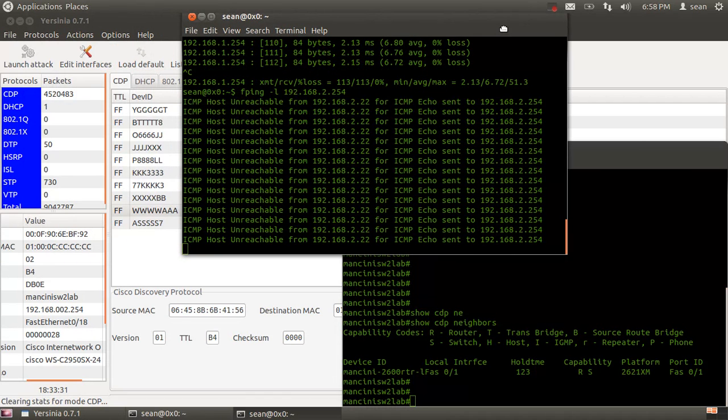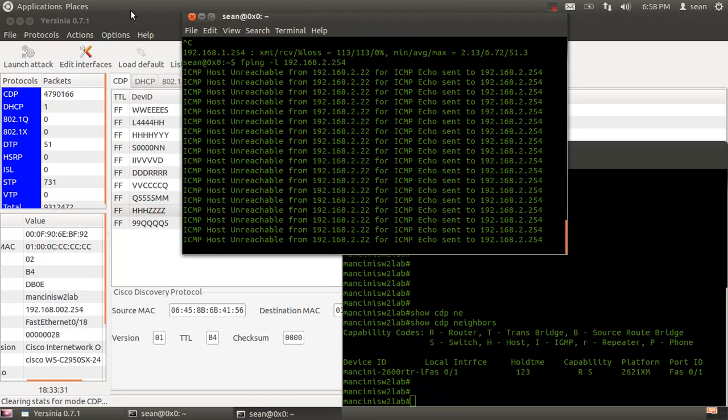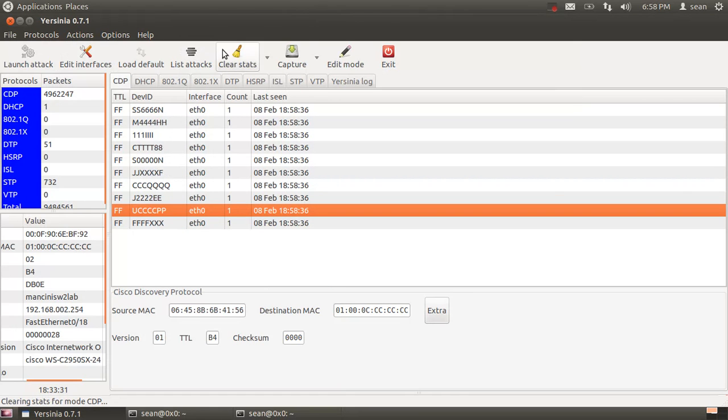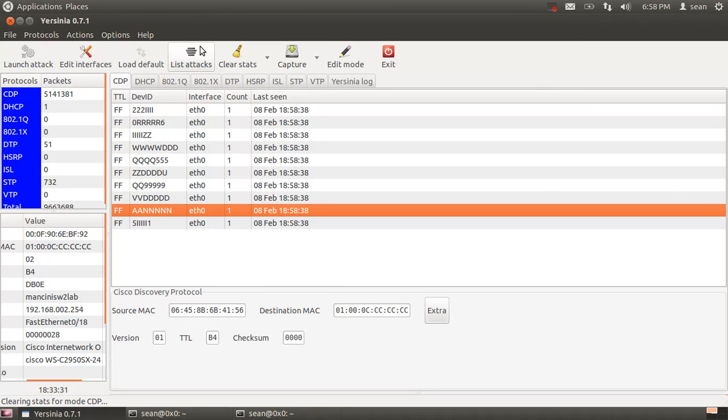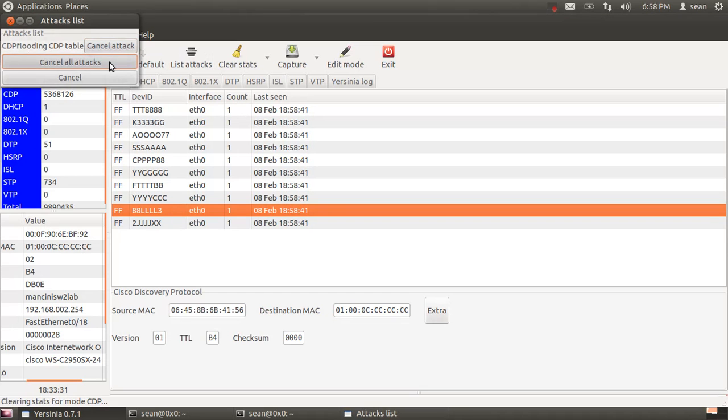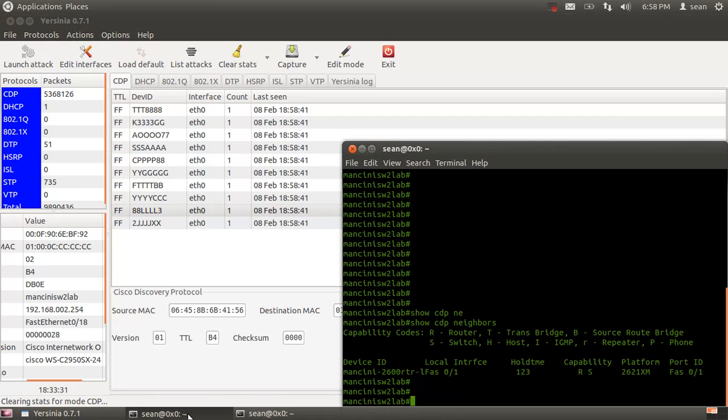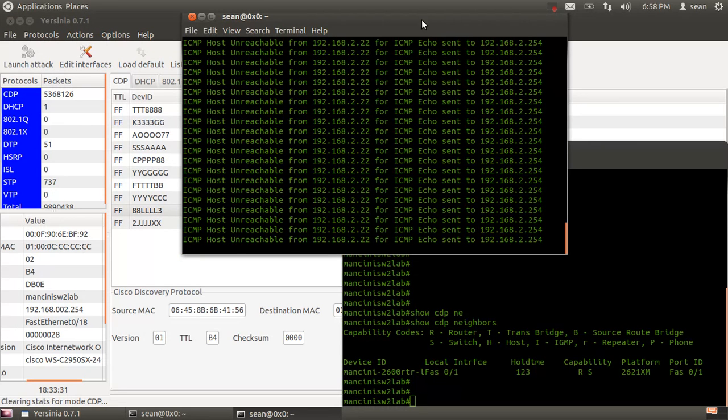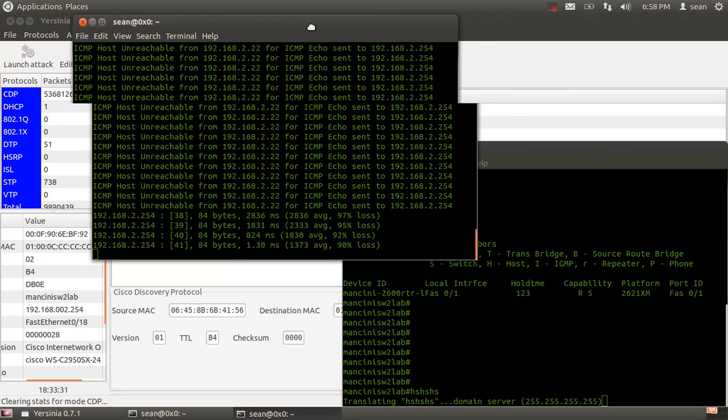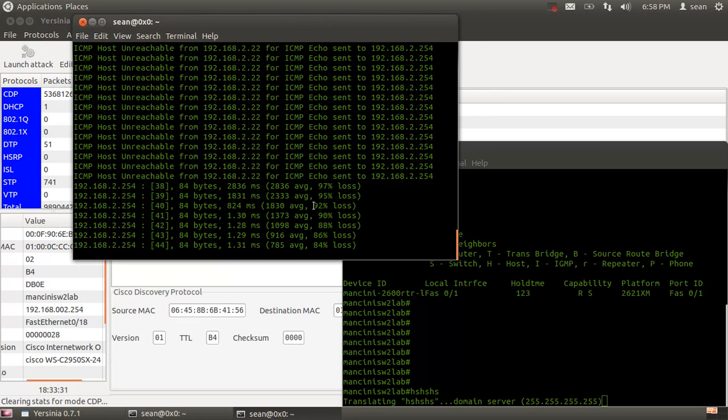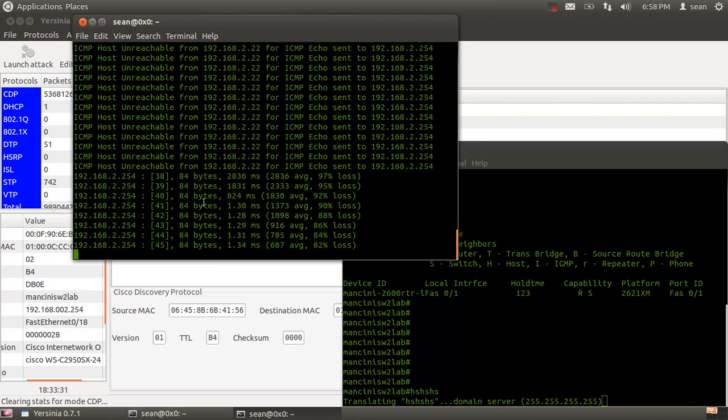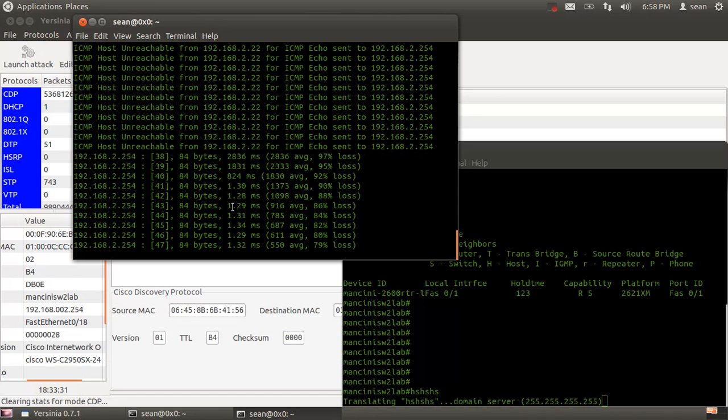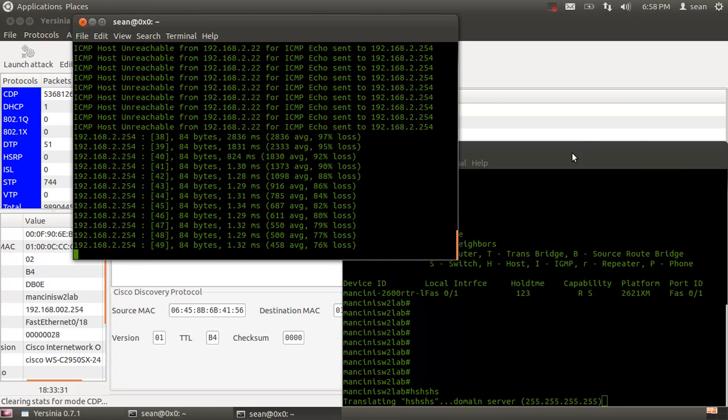Now we'll stop the attack. Give it a couple seconds for the traffic to stop flooding, and as you can see, we're now back in business with the switch. At least the management interface is back up.